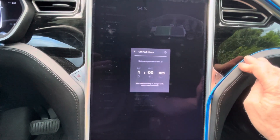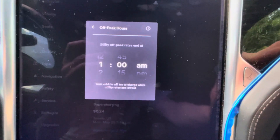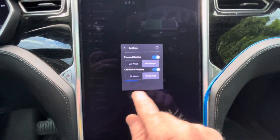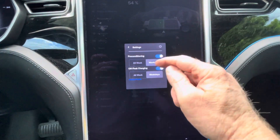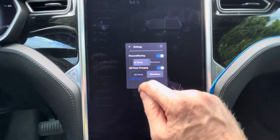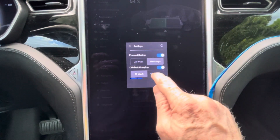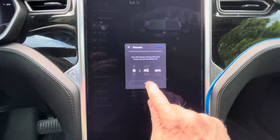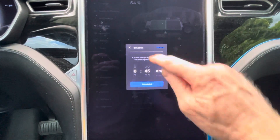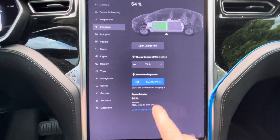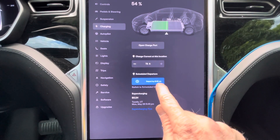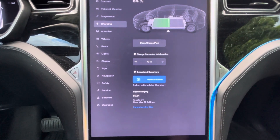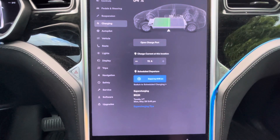I'll still set that to 1 AM just to be more grid friendly. You'll see on there it will say your vehicle will try to charge while the utility rates are the lowest. So that's how you turn on your preconditioning, set it for all week or weekdays, set off-peak charging for all week or weekdays, and set your scheduled departure time at 6:45 AM. Hit set and now it is scheduled. You'll see it is set to depart by 8:45 AM and it will charge on off-peak rates. That's how you set both of them. If you have any questions or if this was helpful, please let me know. Thanks so much.